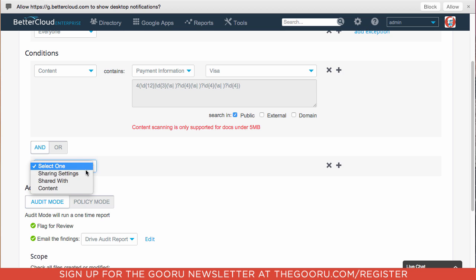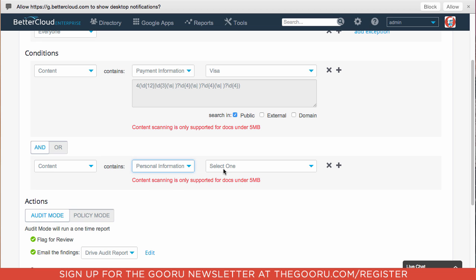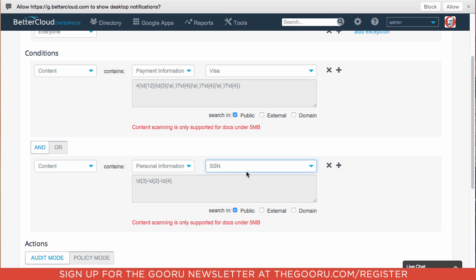Then we can add a second condition by clicking this plus sign. And here we will select Content once again. And we will select Personal Information and Social Security Number. So what this does is it uses regular expression to search for the pattern of numbers that will look like a Social Security number or a credit card, because those have very specific digit patterns.